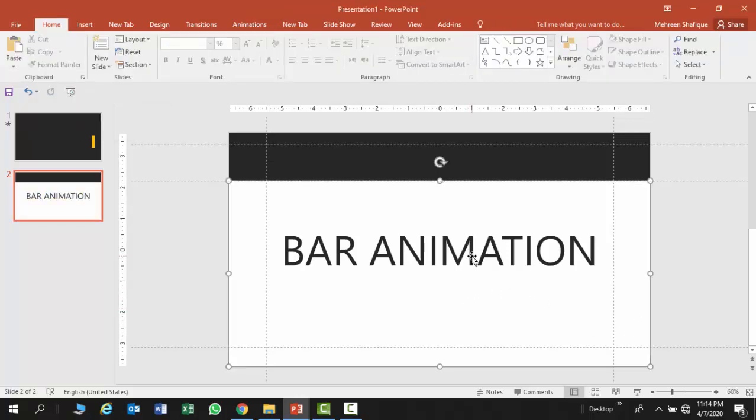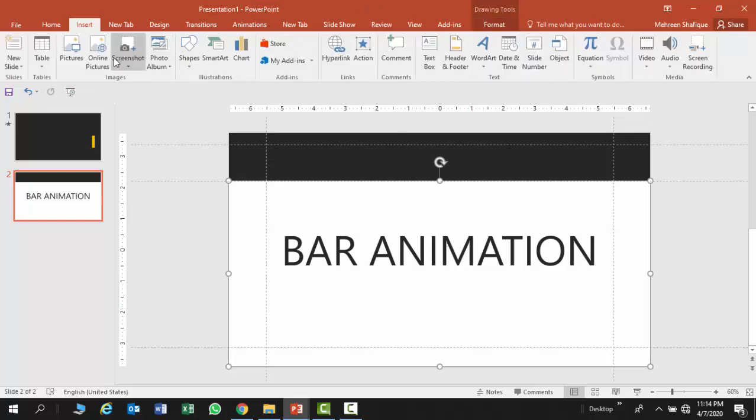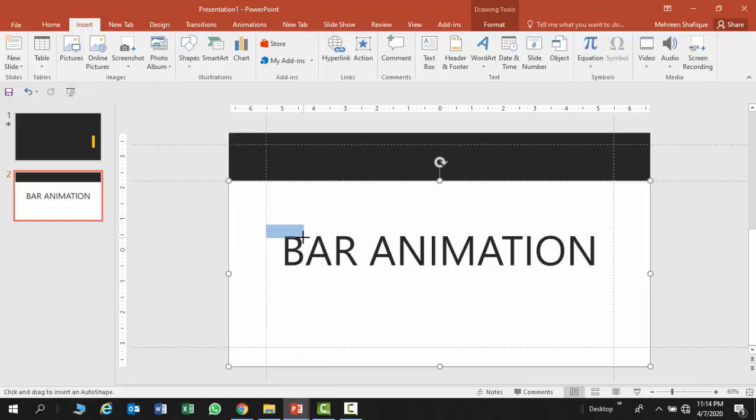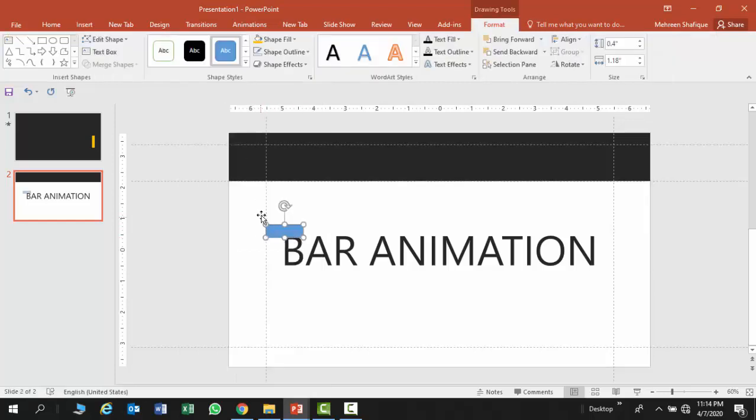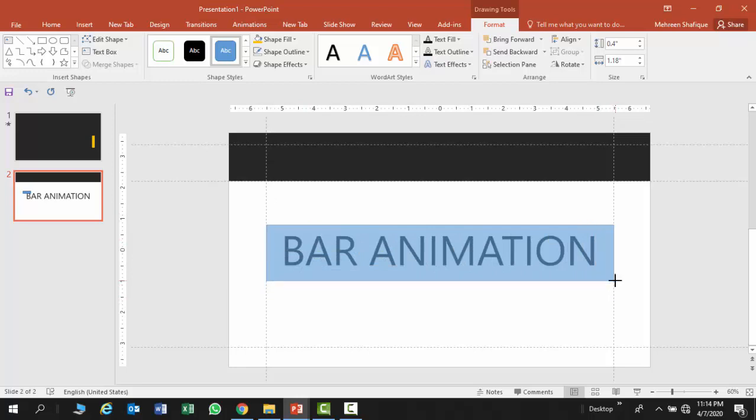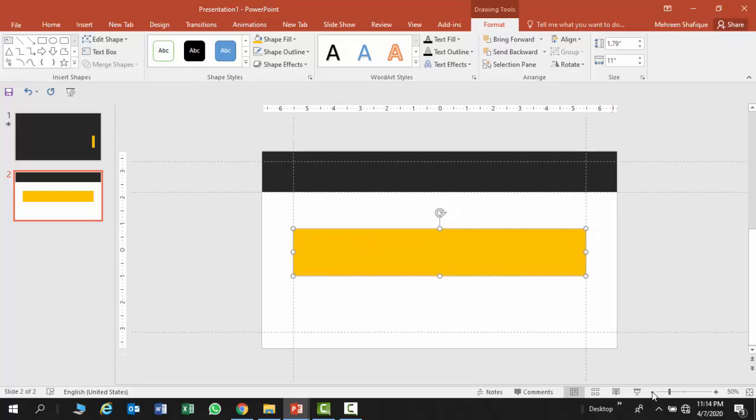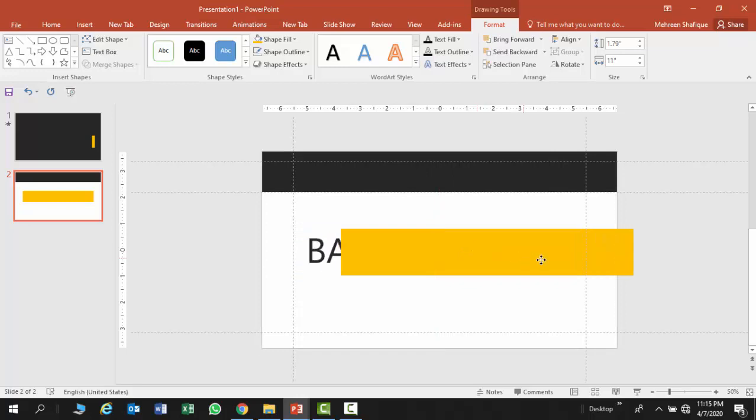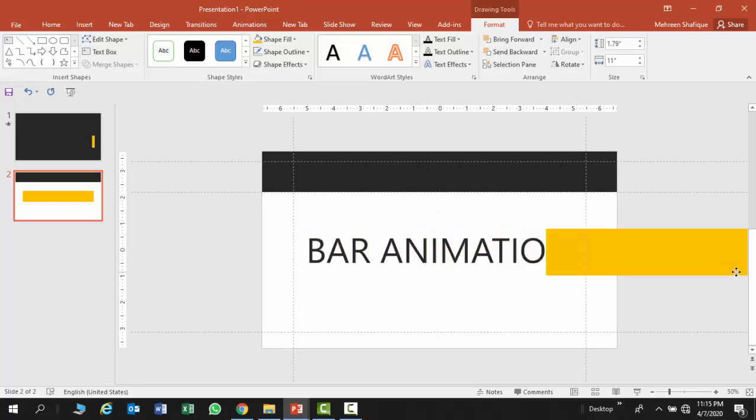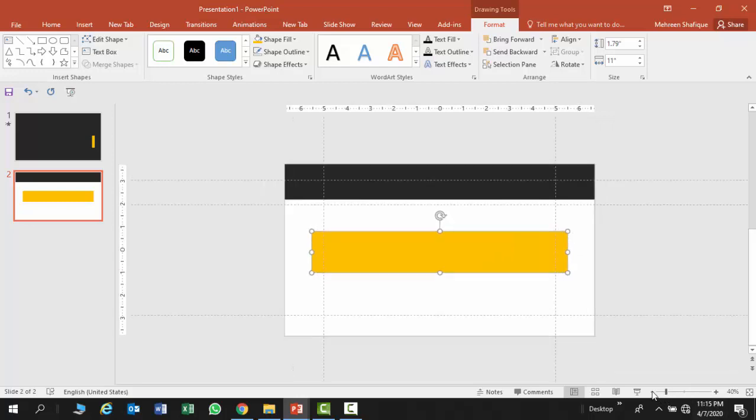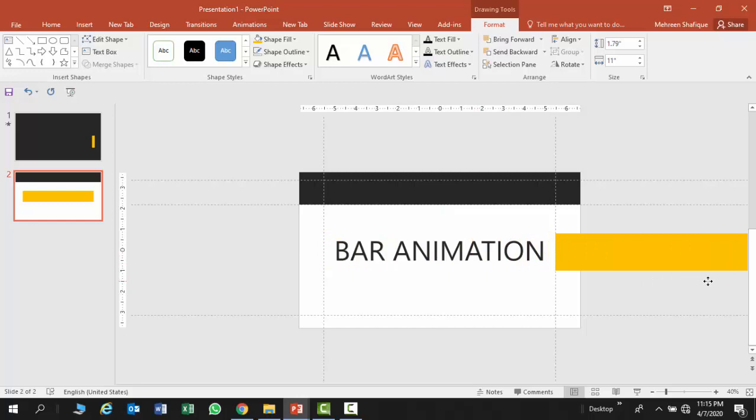Now I am going to add another shape here, starting from here and dragging it to here. And again I am going to fill it with bright yellow color and no outline.